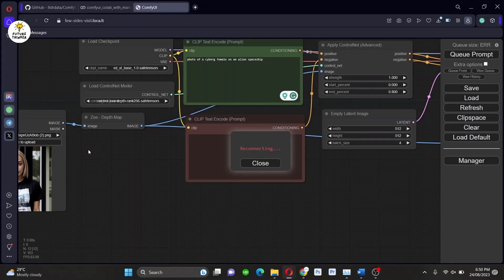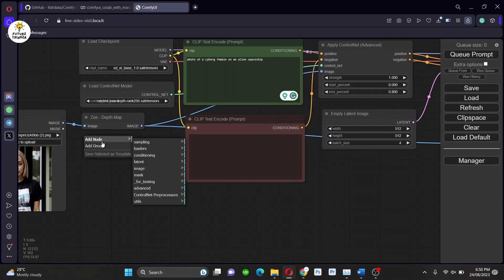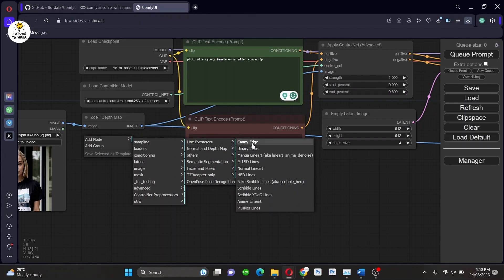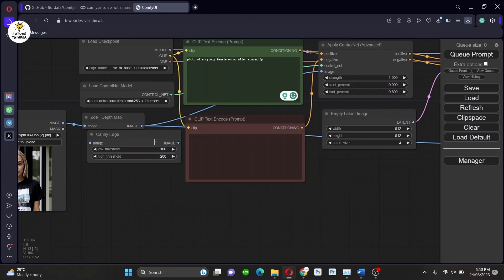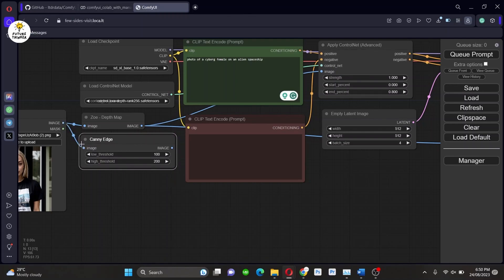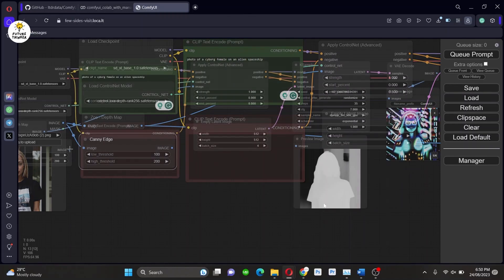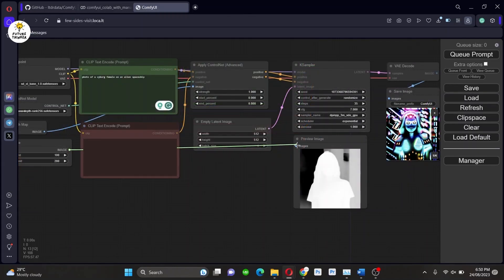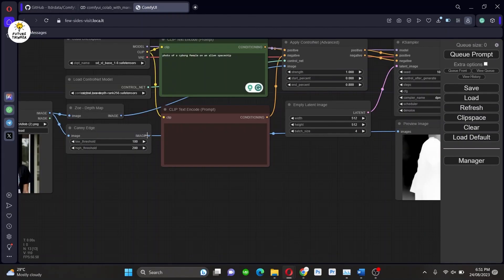Okay, now let's try changing the ControlNet preprocessor. Here, I will now use Canny for the next generation so you will learn how you can change the workflow. Follow me to get further into it.